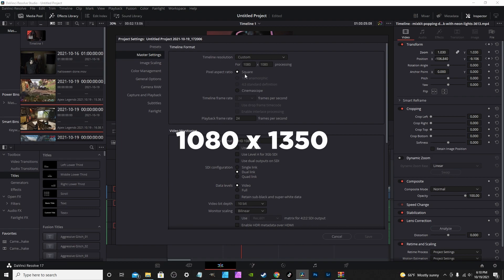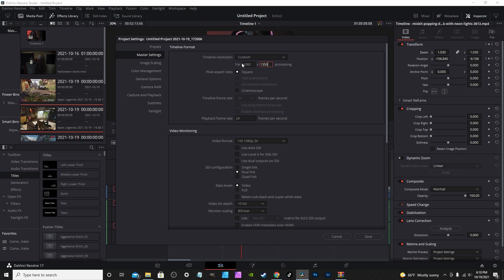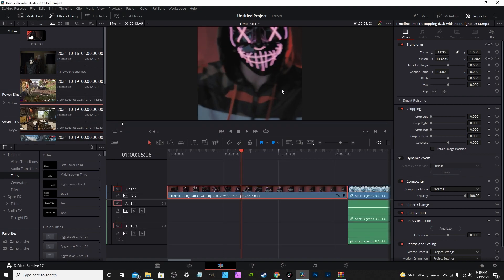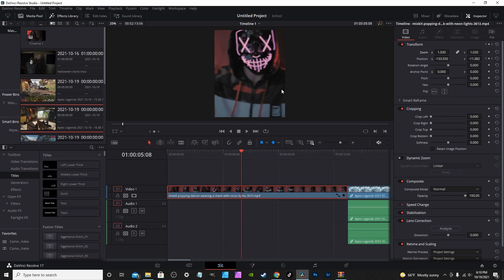Instagram also has a secondary setting of 1080 by 1350. This gives you a little bit more of a rectangular shape while allowing your post to actually take up more space on your timeline, thus giving your post a little bit more attention.